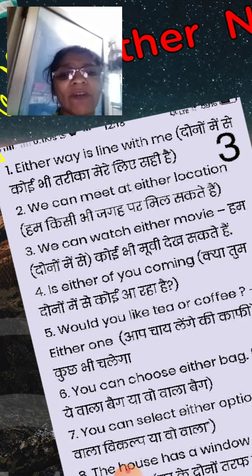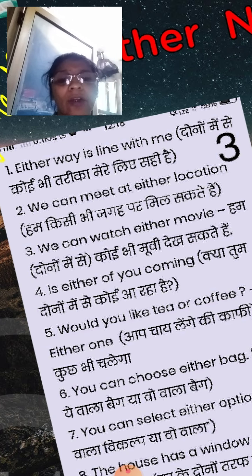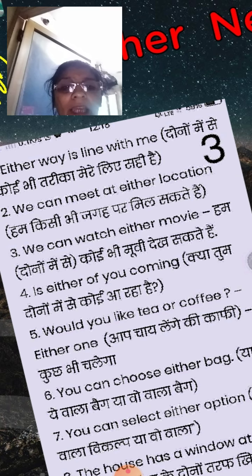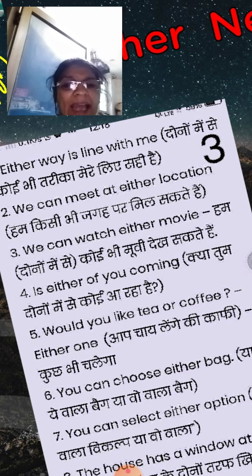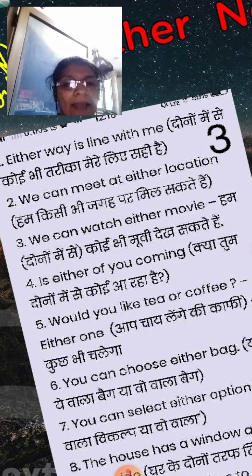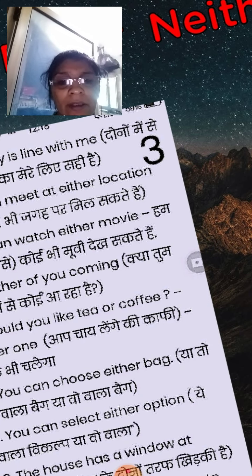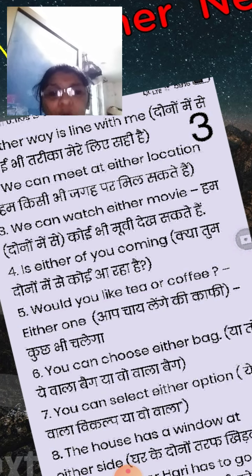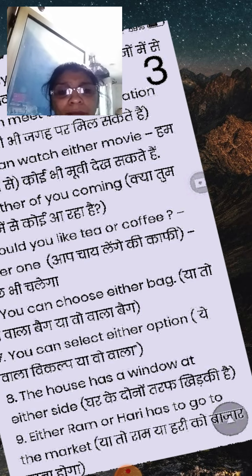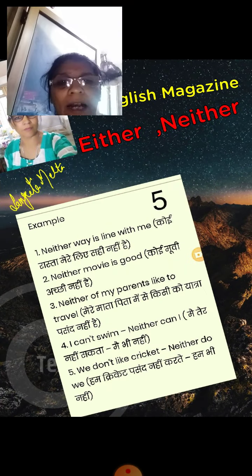Is either of you coming? क्या तुम दोनों में से कोई आ रहा है? Would you like tea or coffee? Either one — आप चाहे कुछ भी लेंगे। You can choose either bag — या तो ये वाला bag या वो वाला bag। You can select either option — ये वाला select या वो वाला। The house has a window at either side — घर के दोनों तरफ खिड़की है। Either Ram or Hari has to go to the market — या तो Ram या Hari को बाज़ार जाना होगा।